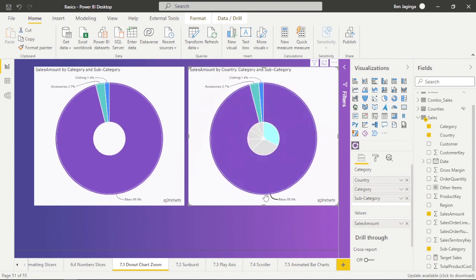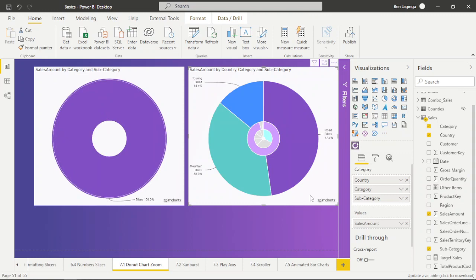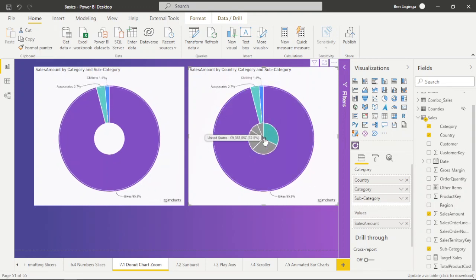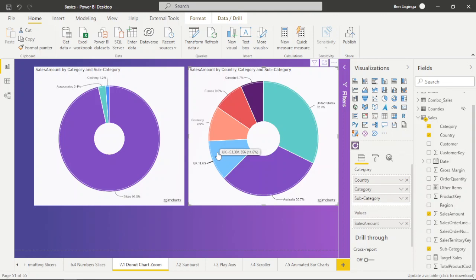When I click on the country 'United States', you can see within that country we are selling Bikes, Accessories, and Clothing. When I click on Bikes, we can see Road Bikes, Touring Bikes, and Mountain Bikes. I can click at the center to go back to Category, then click again to go back to Country. Now I can click on UK.